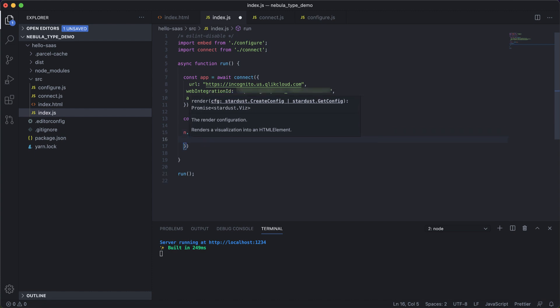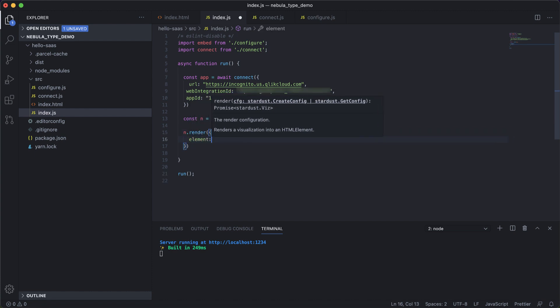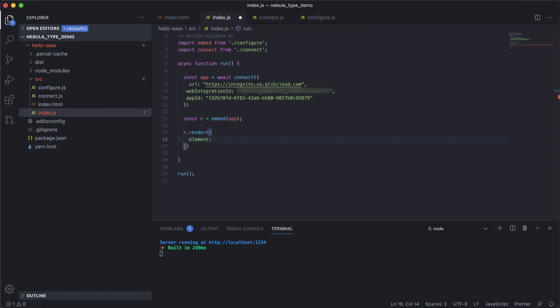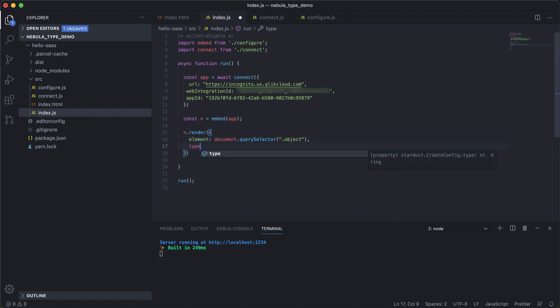So the render function is taking the configuration for the visualization element. What we need is an element, which for me would be, I'll render it to this particular class in the div. So document, I'll just copy it here.